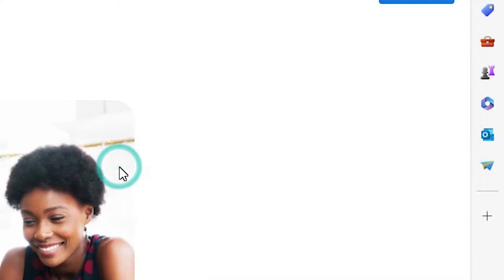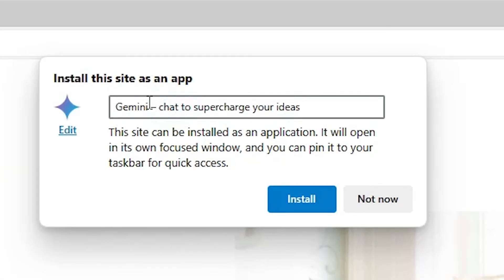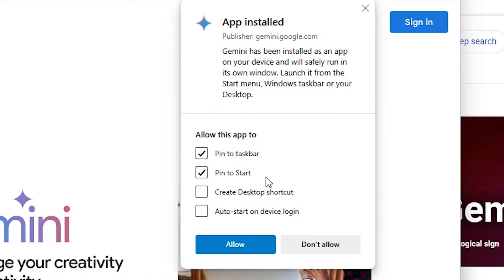In the Apps menu, we find the option 'Install this site as an app.' Click on 'Install this site as an app.' Enter any name you want — I'll use 'Gemini' — and click Install.